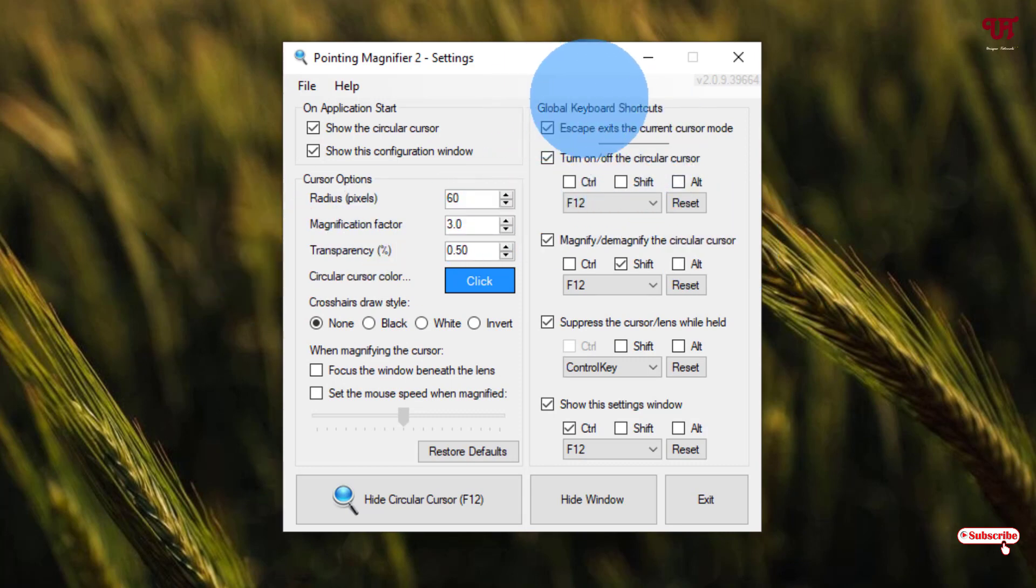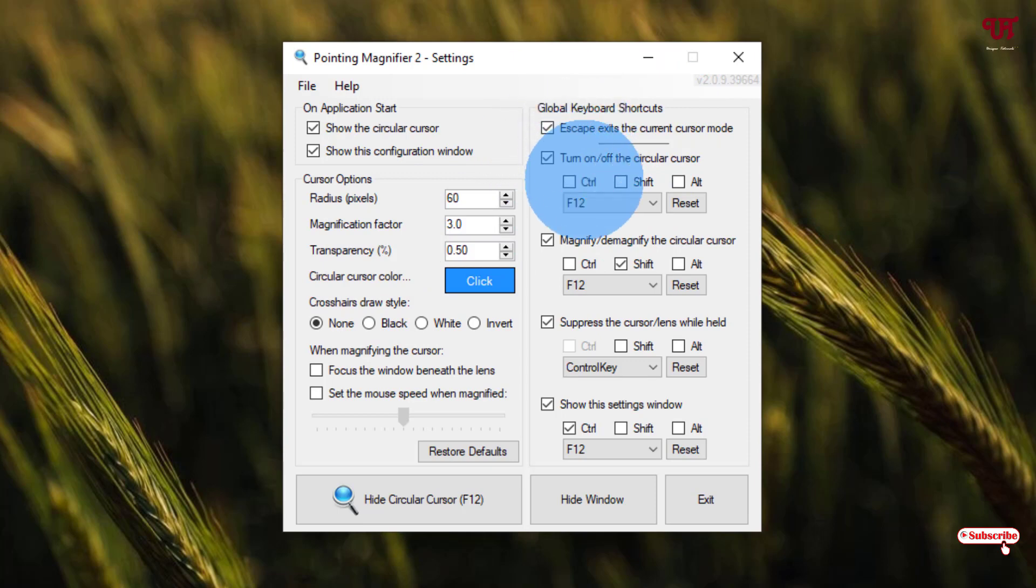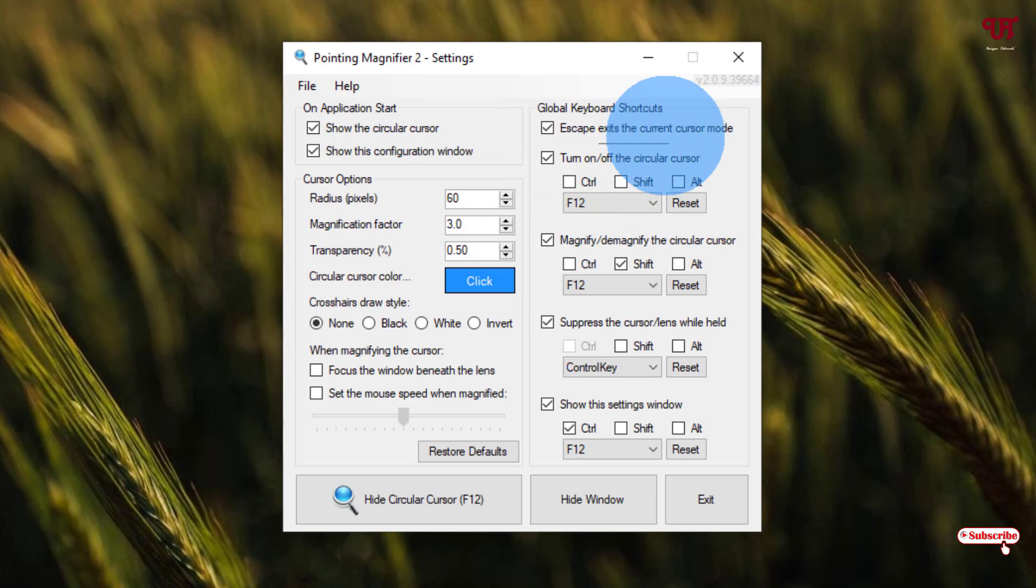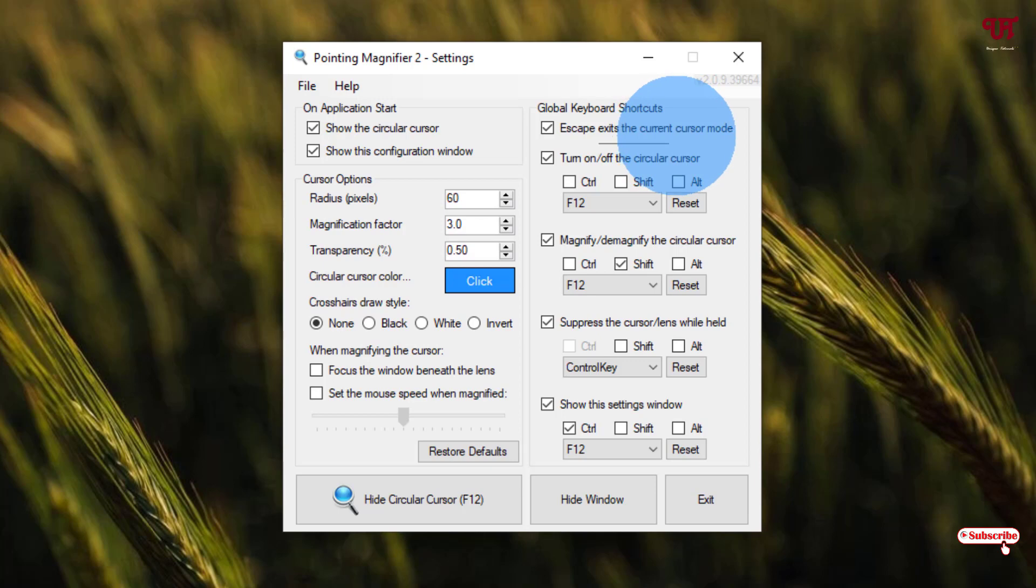On the right side, you can see global keyboard shortcuts. These are very important. Escape exits the current cursor mode. If you click Escape on your computer keyboard, you can move back to the original or default cursor.